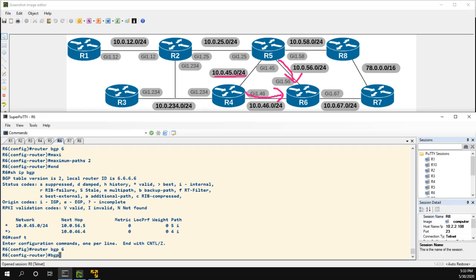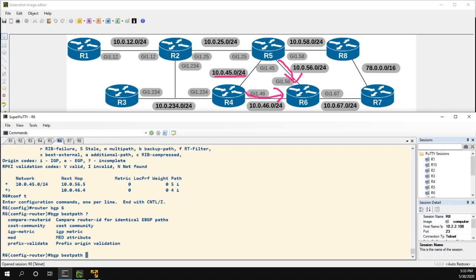If we did BGP best path, we can see here we don't have anything regarding AS path - we have compare router ID, cost, IGP metric, MED, prefix, validate, whatever. But if we enter in AS path multipath relax, it's a valid command.